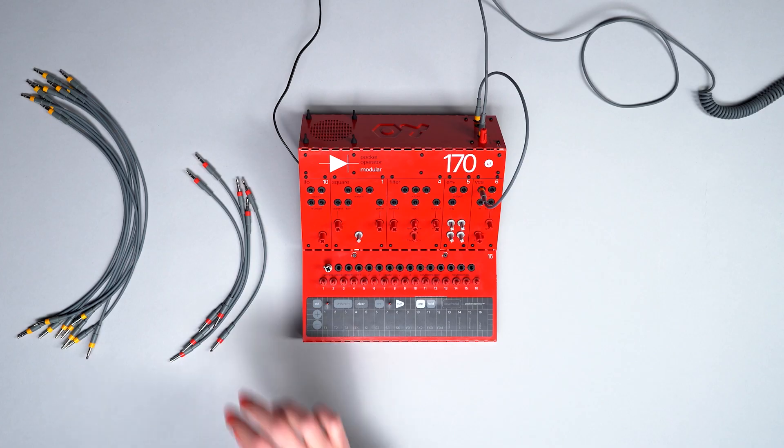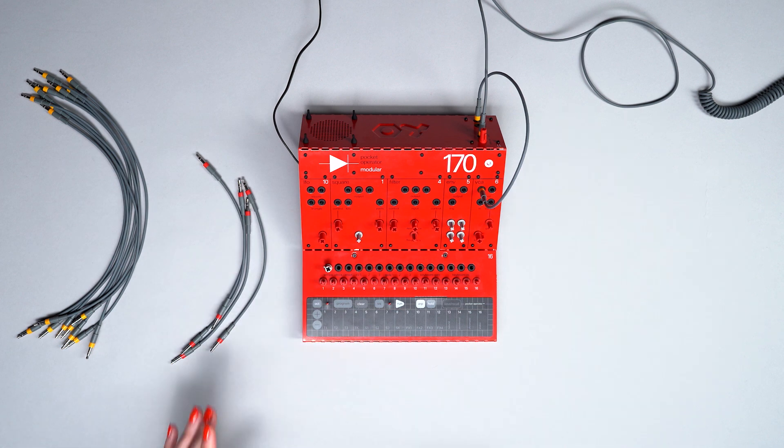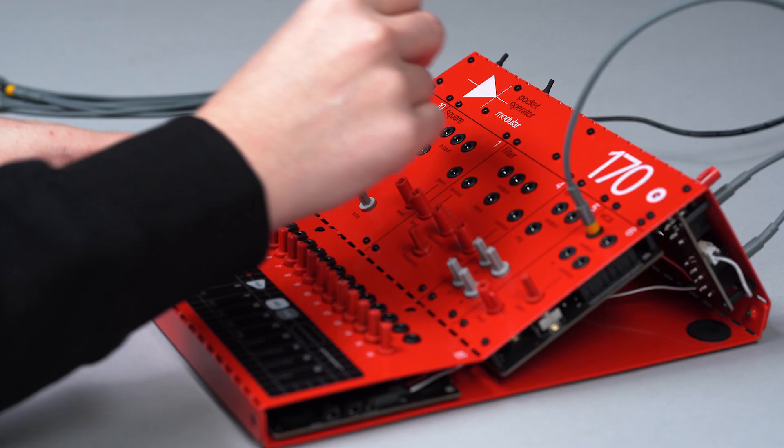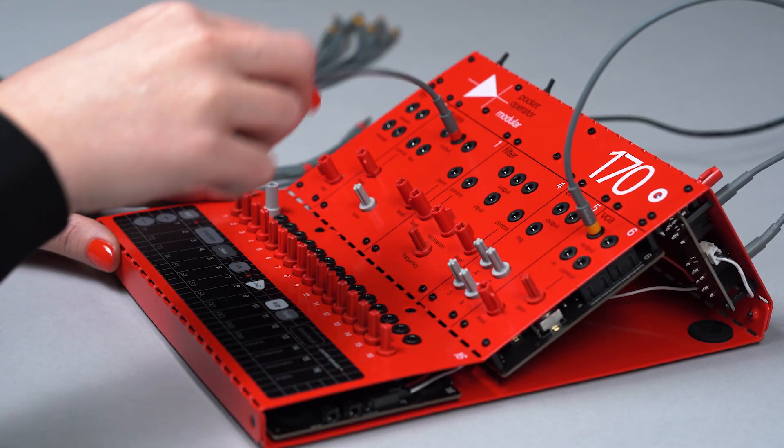Then, use the patch cable to connect the square output to the filter input.